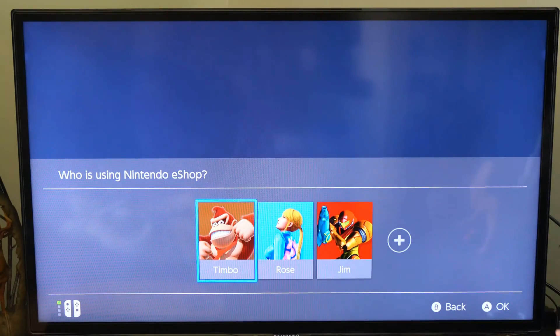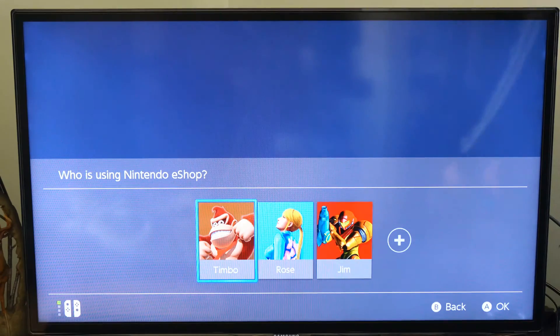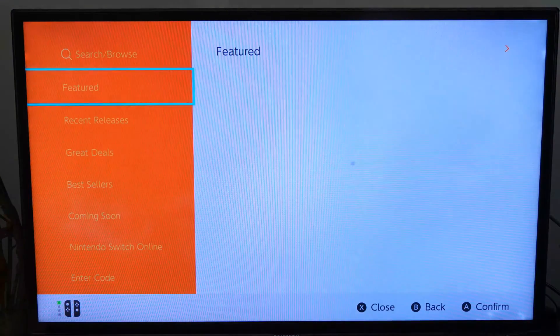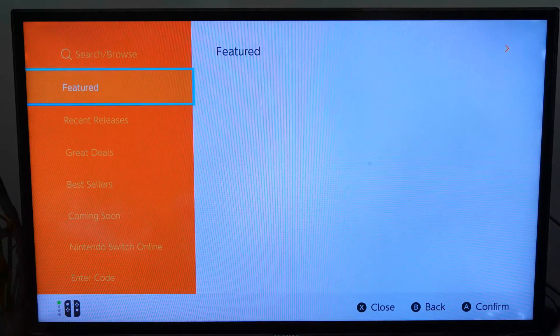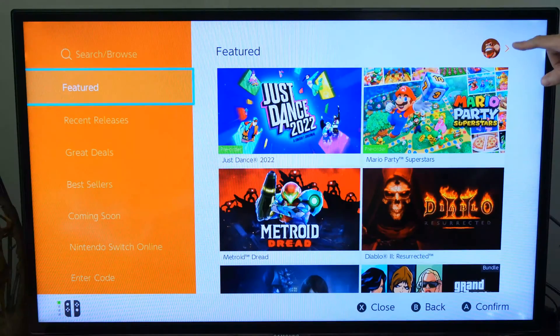So I'm logged in with my main account, Timbo. Let's go ahead and choose that right now. Once we choose that account, what we will have to do is go to our user profile under the eShop.